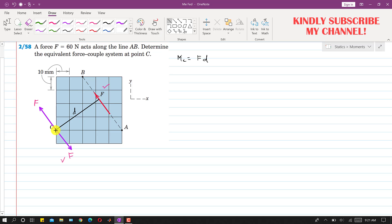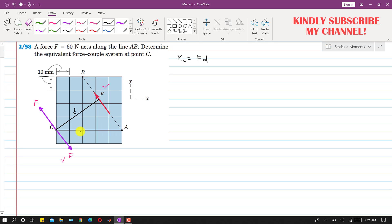Now if I draw another line here, we can see that this length is 10 mm and this length is 10 mm — so this is a 10 by 10 mm square grid. The CA length, counting the squares, is 1, 2, 3, 4, 5 — so the CA length is 50 mm.